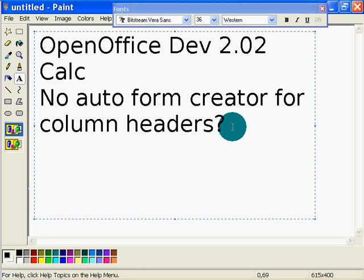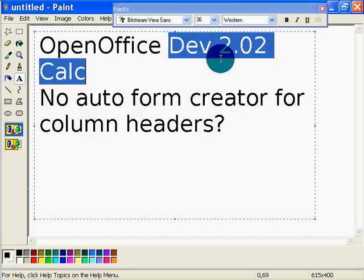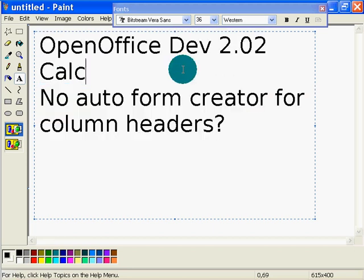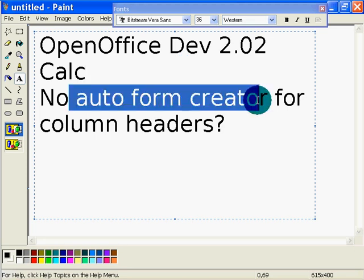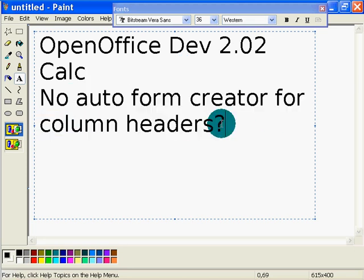Greetings, Dennis Daniels here. OpenOffice Dev 2.02 Calc. I'm always a little surprised when I see this that there's no auto form creator for column headers.